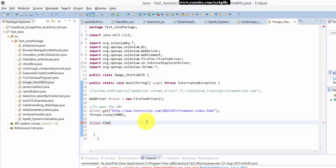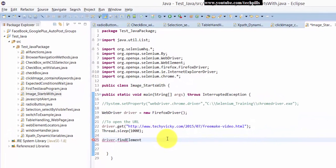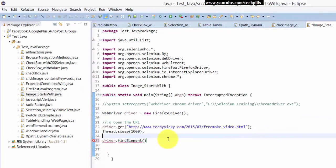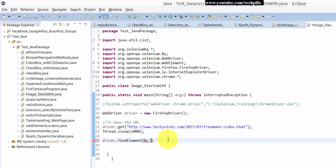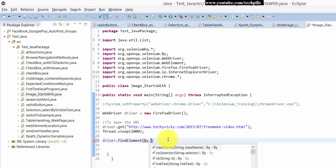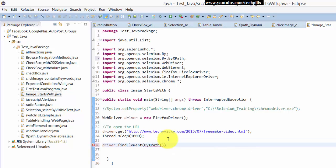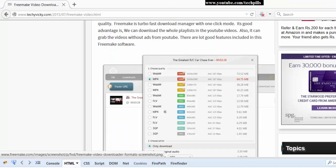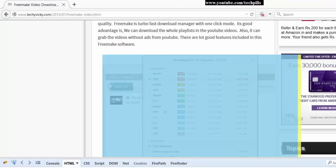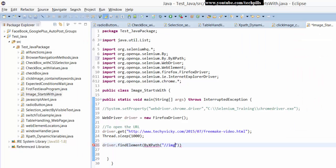What I'm going to do is find the element by XPath. Because I am using XPath, I'll write double slash - that is an image. So image.